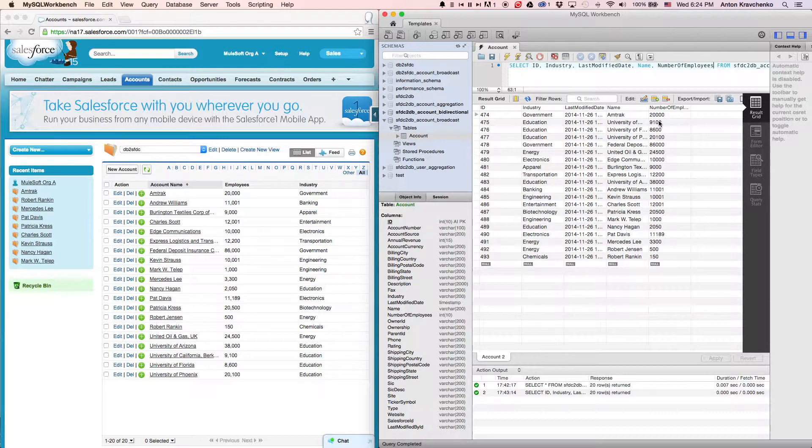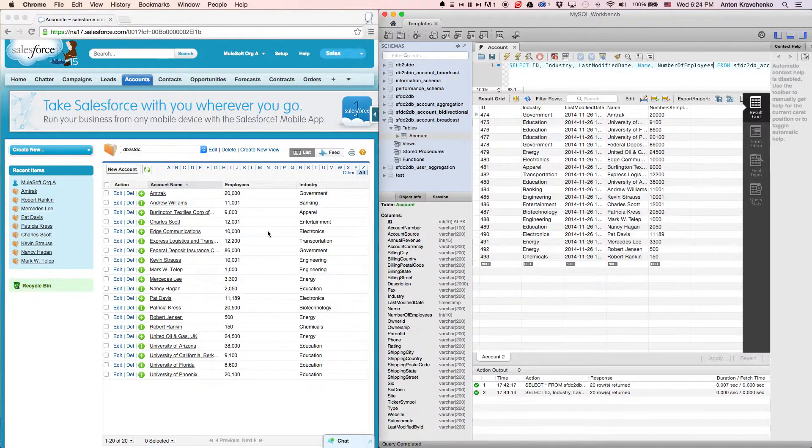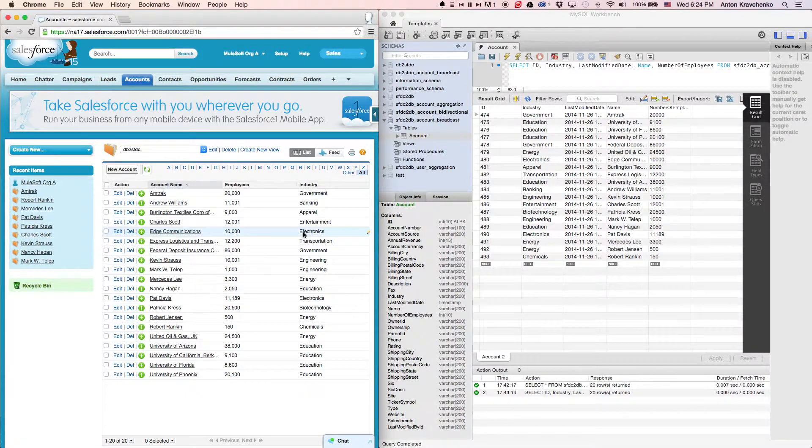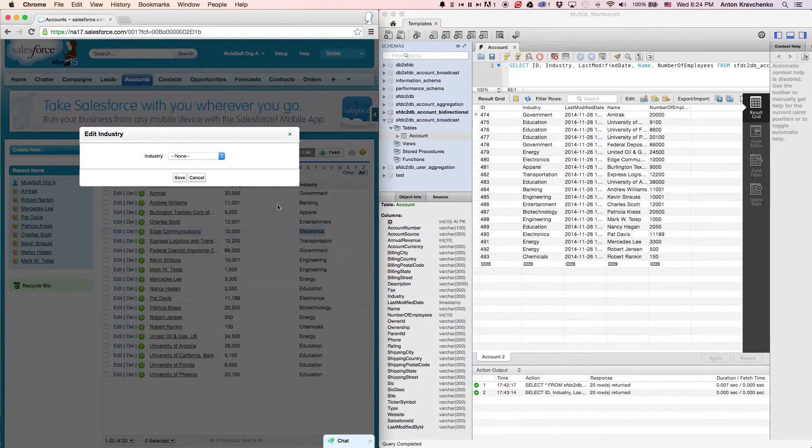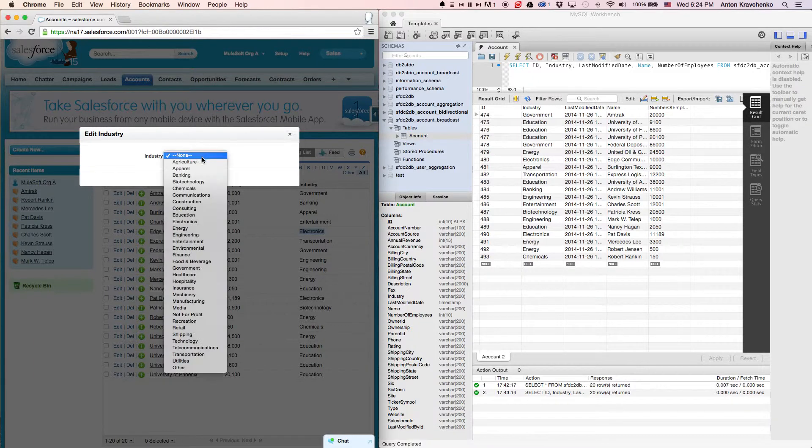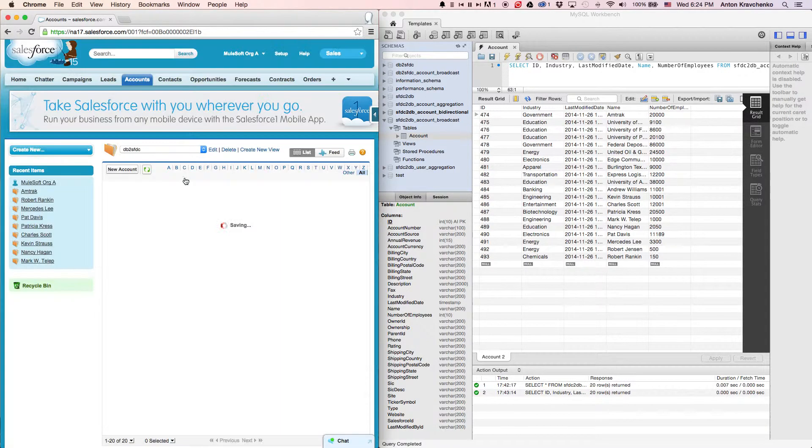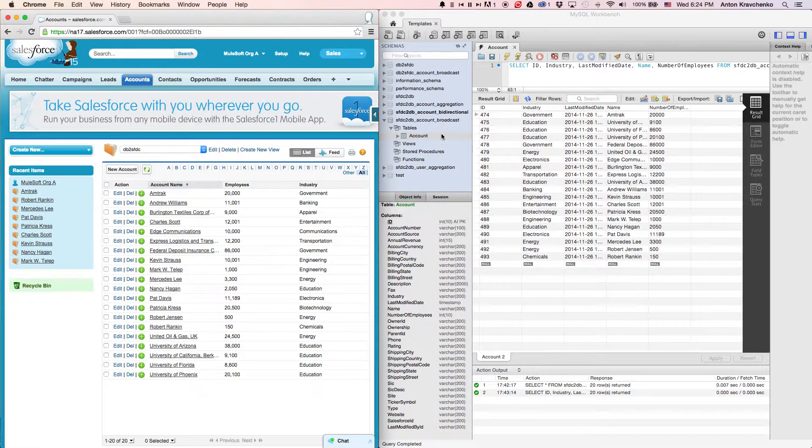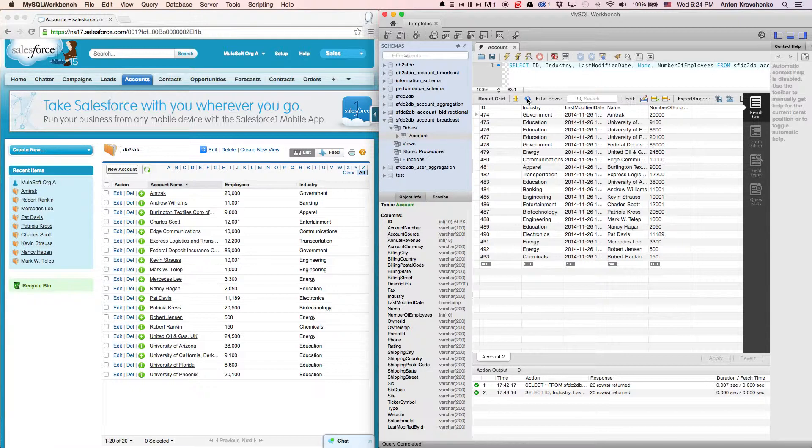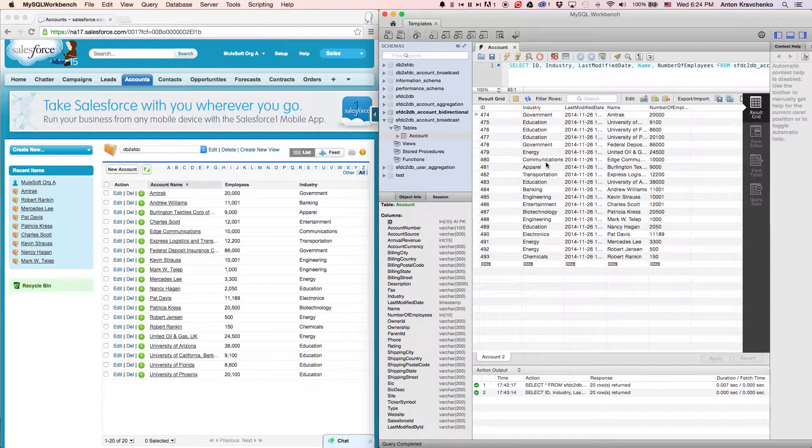Now, let's take an Edge Communication account and change the industry from electronics to communication. When we go back to our database, we can see that the account information was updated accordingly.